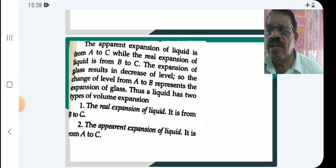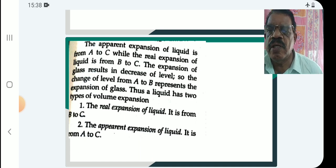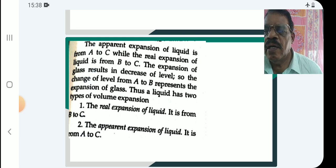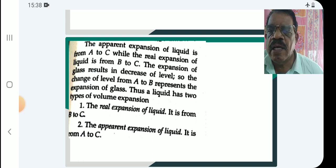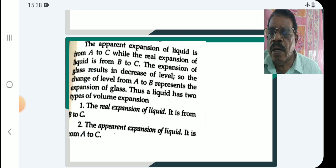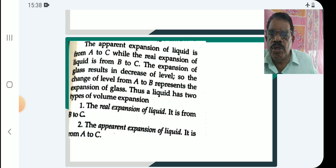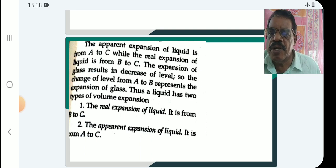The apparent expansion of the liquid is from level a to c. The observed expansion is a to c. The real expansion of the liquid is from b to c. The expansion of the glass vessel results in a decrease of level from a to b. So the change of level from a to b represents the expansion of glass. Thus a liquid has two types of volume expansion: real expansion (b to c) and apparent expansion (a to c).